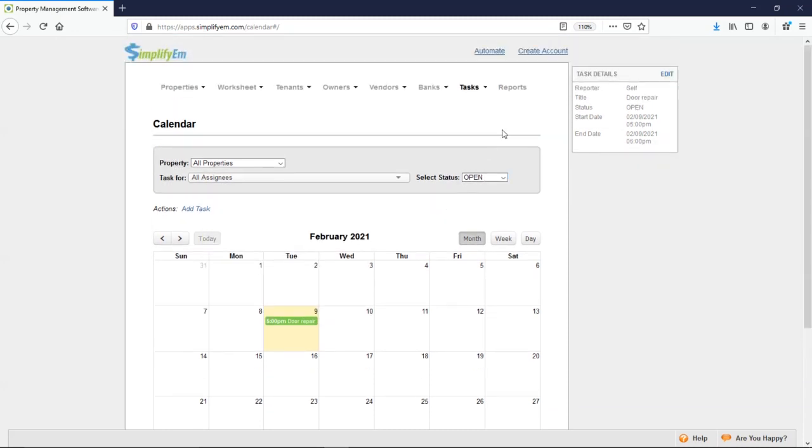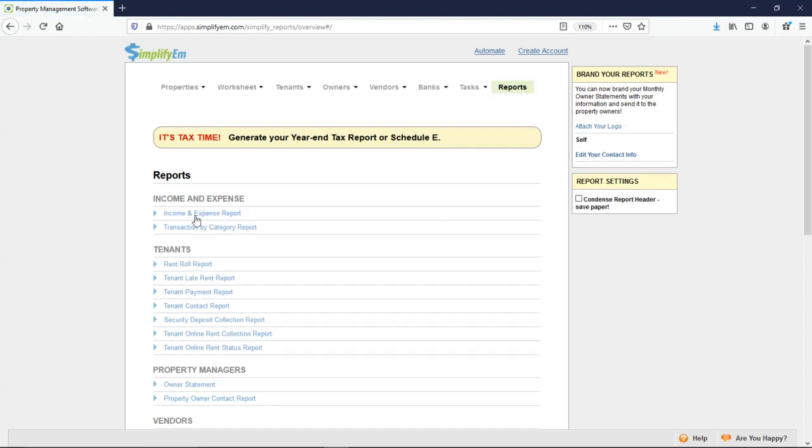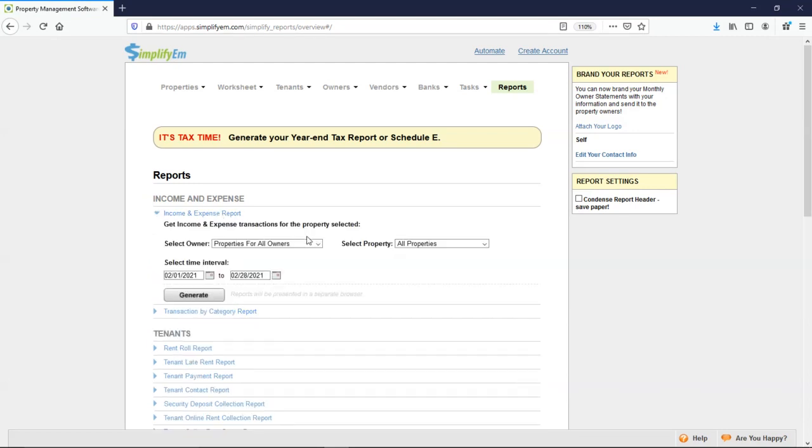Last is the reports tab. We have a lot of reports here. We have the income and expense report, the rent roll, the late rent report, the online rent collection report. I'll show you the income and expense report and this can be run for all properties or a specific one and for any time interval. So I'll click generate.